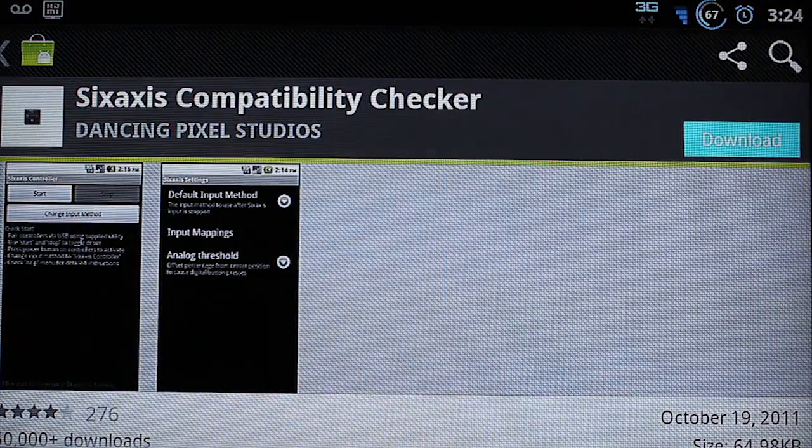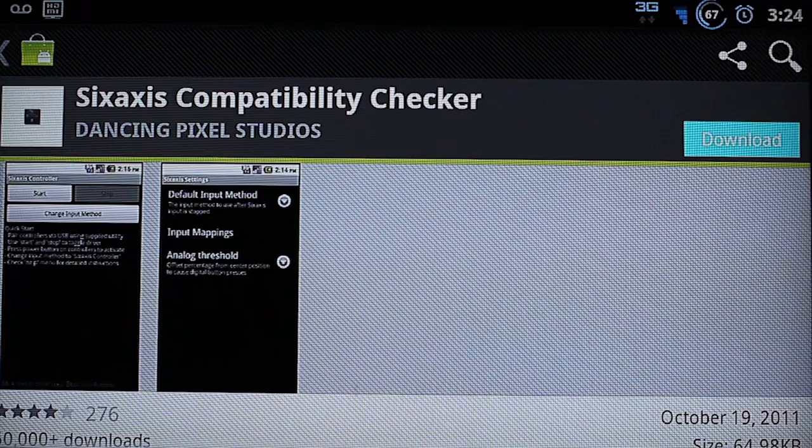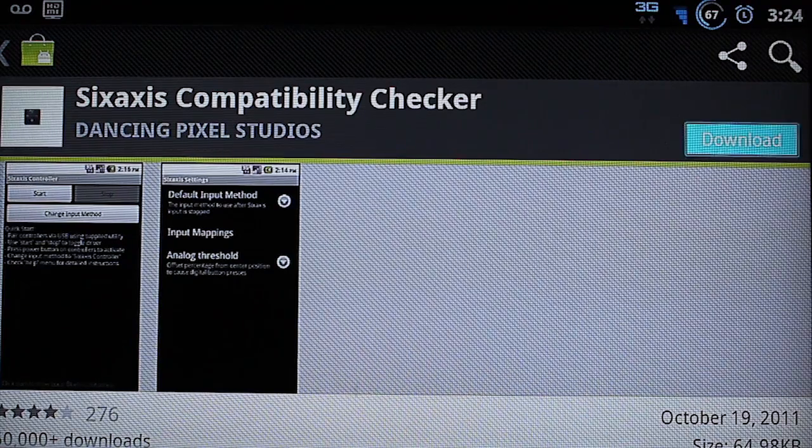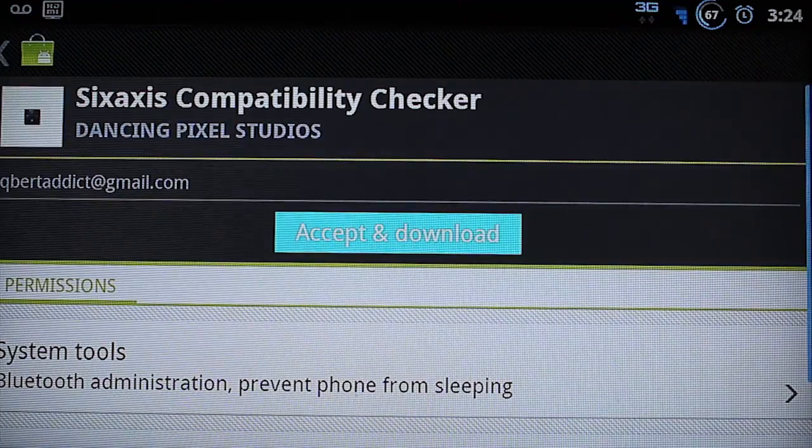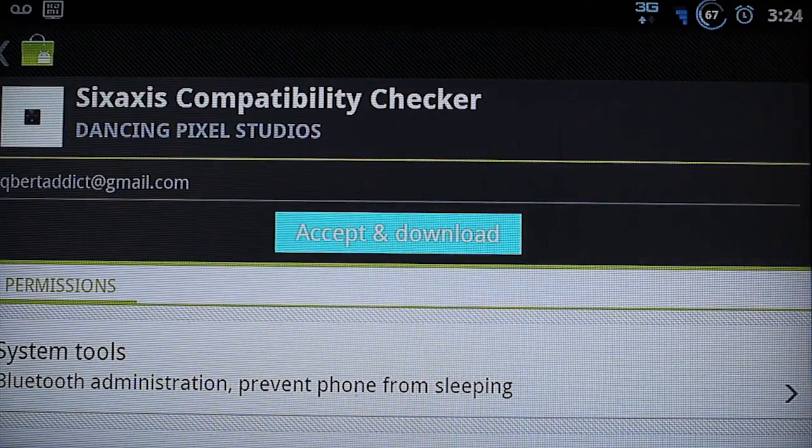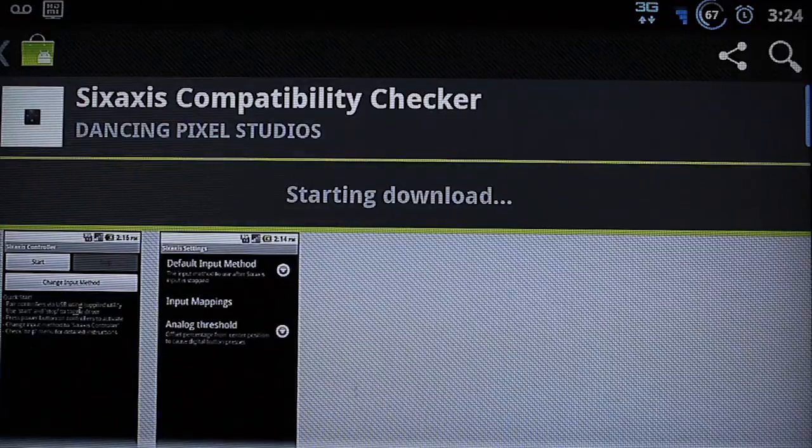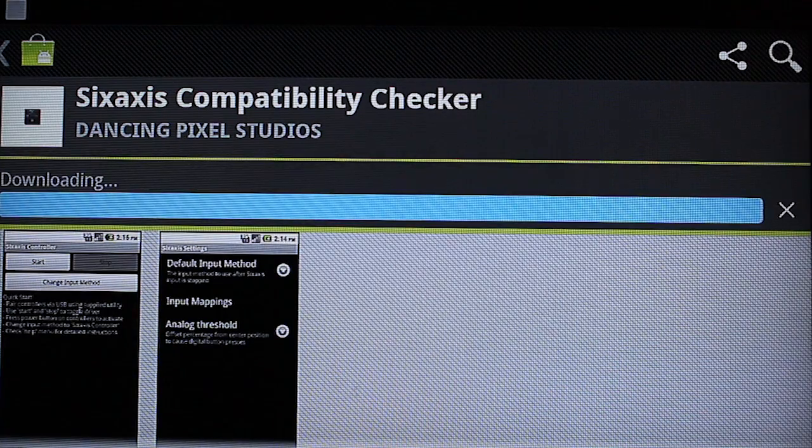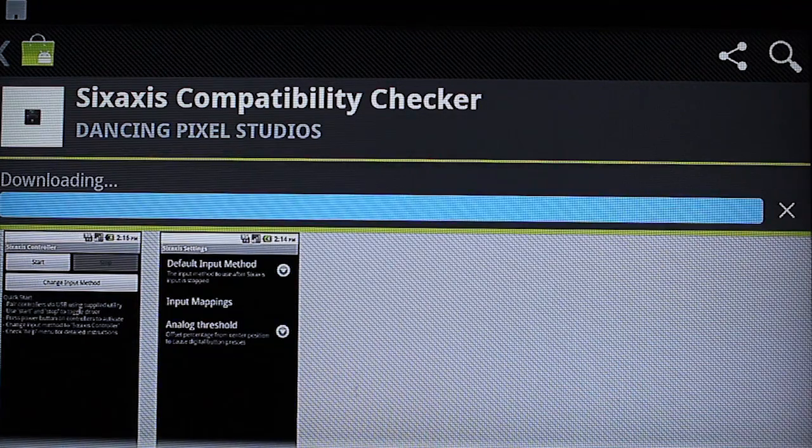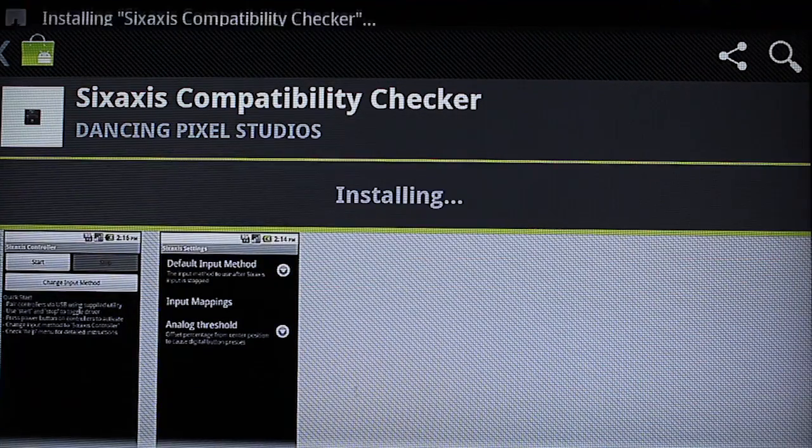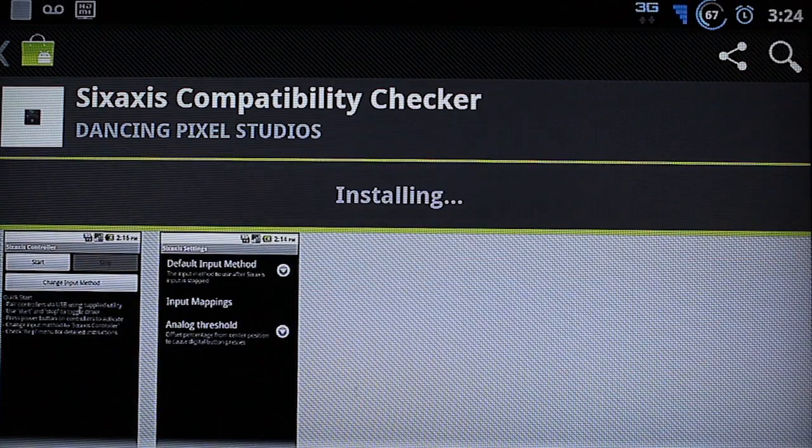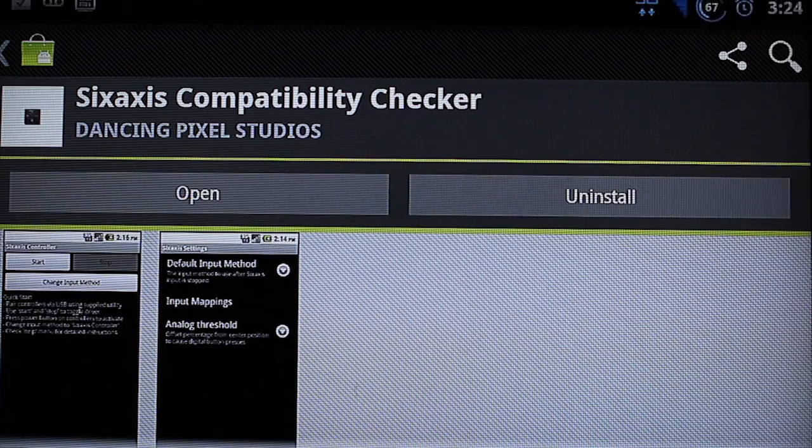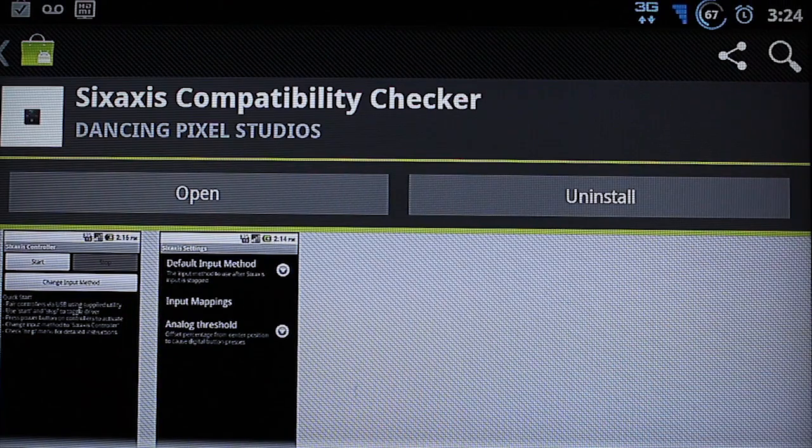download the 6-axis compatibility checker. Just download it and install it.